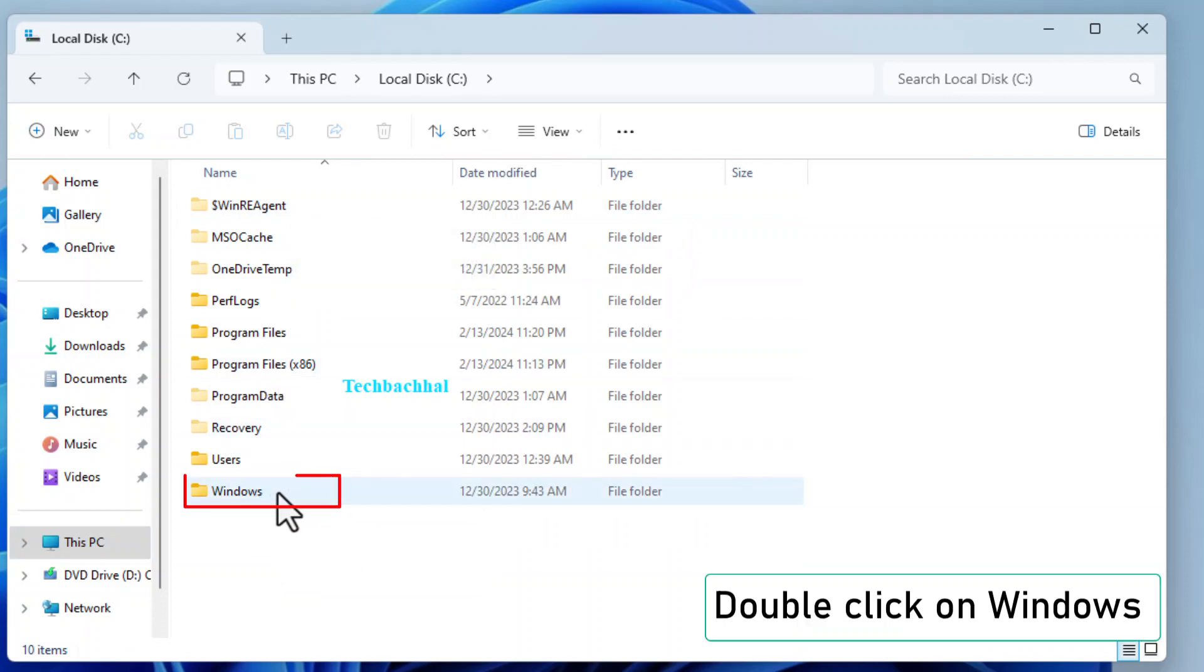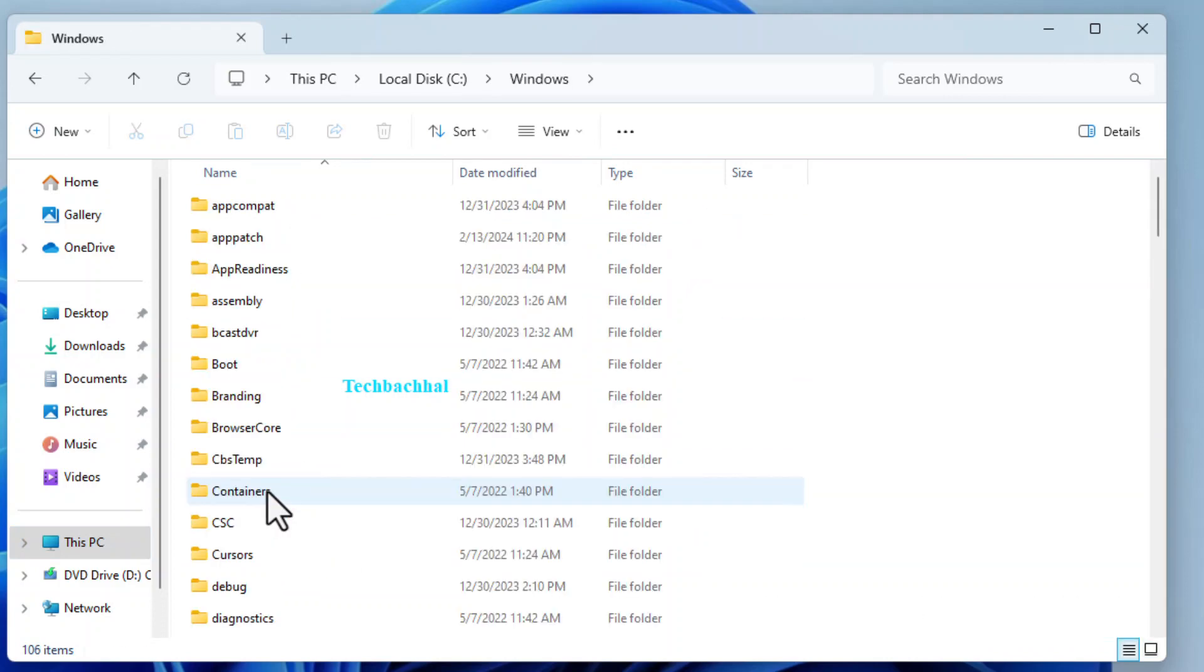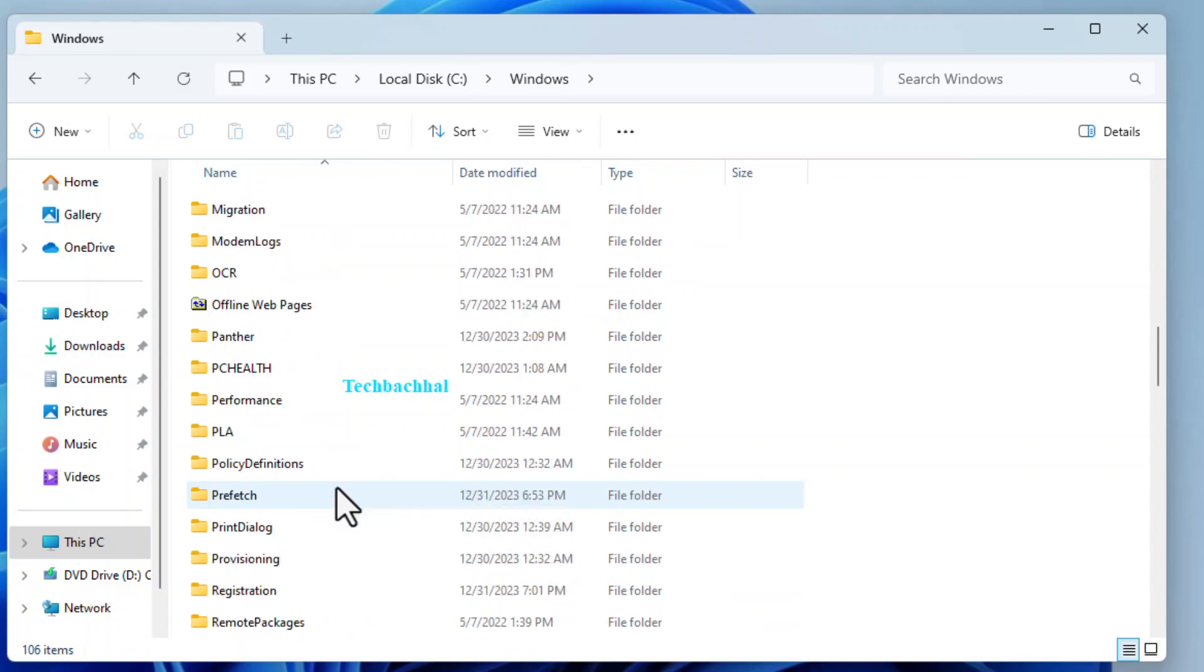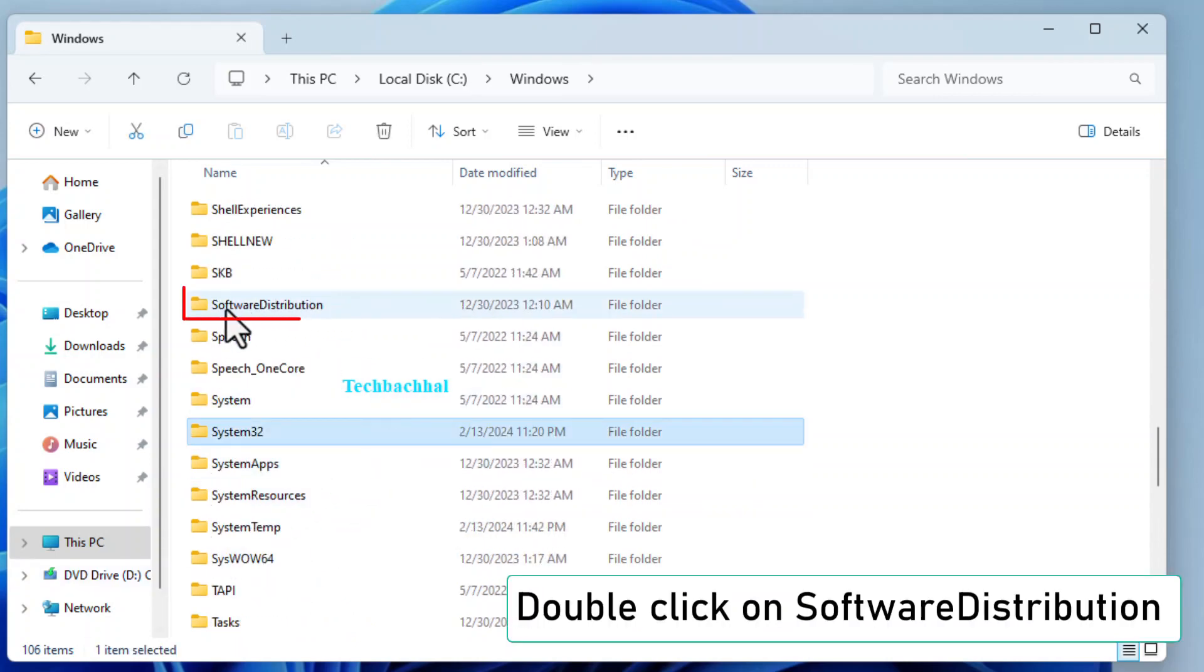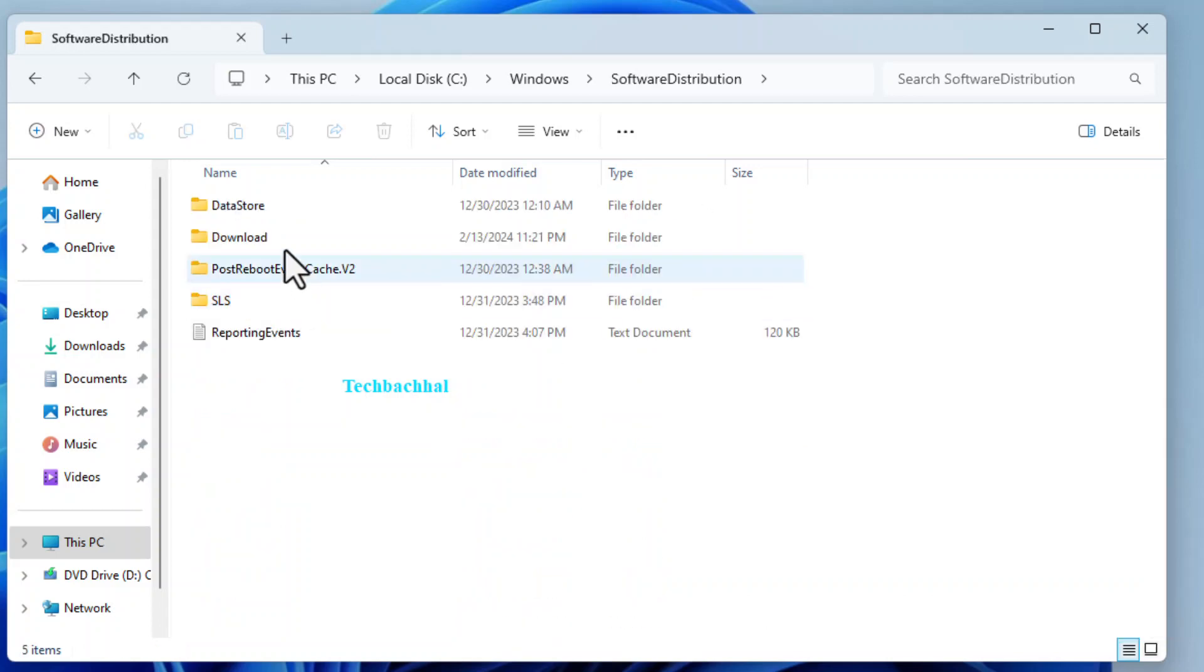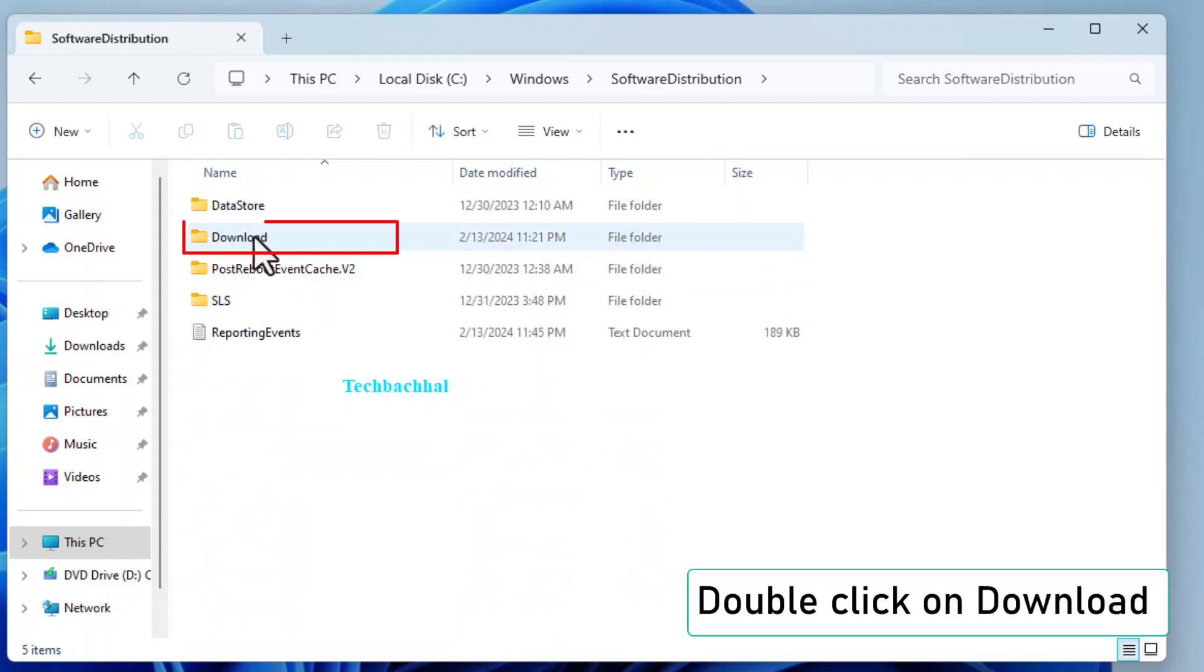Navigate to your C drive. Double-click on Windows, then Software Distribution, and Download.